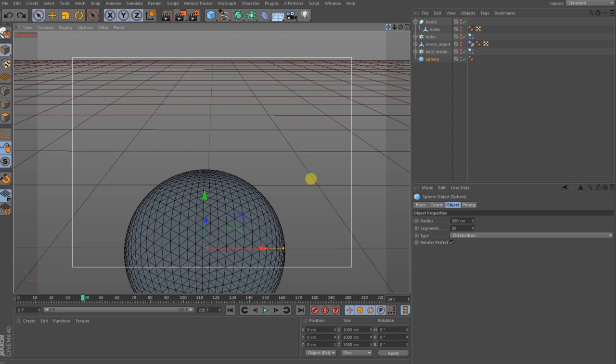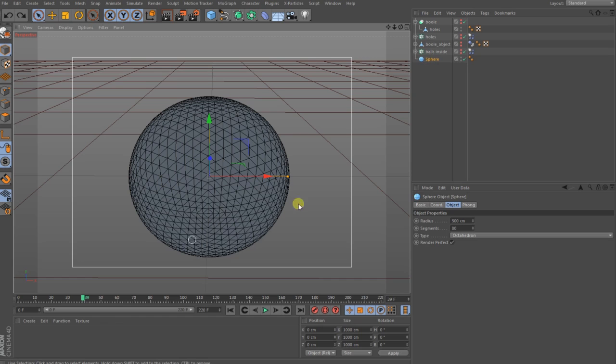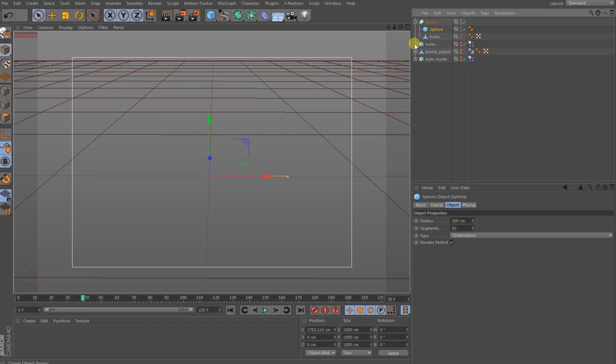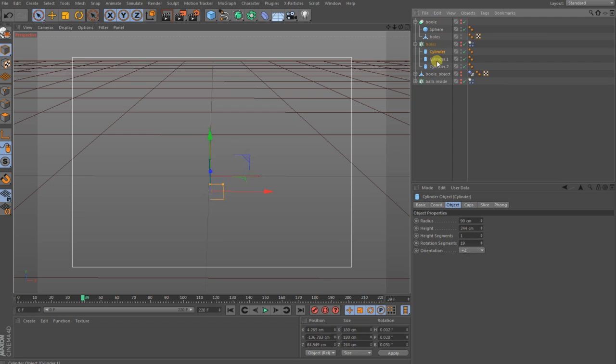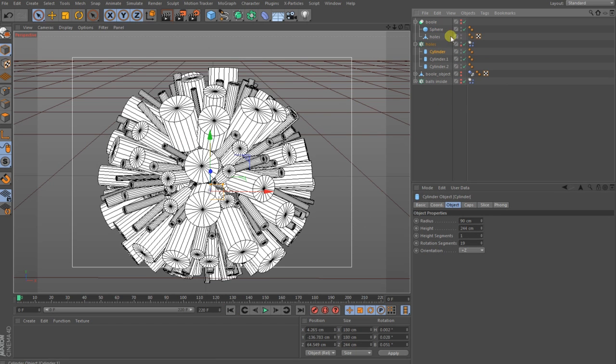The sphere has a 500 centimeter radius. To bring holes on, I have used cylinders. We can bring this back and hide this.